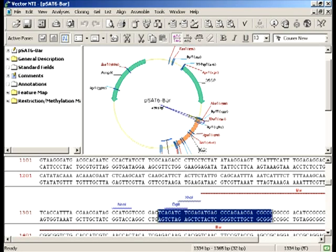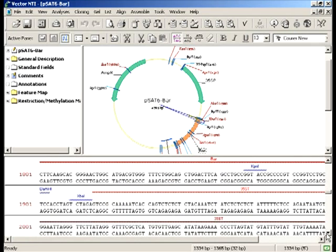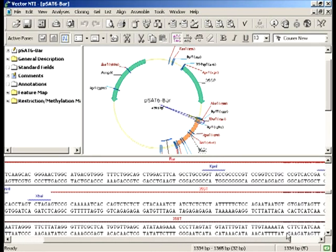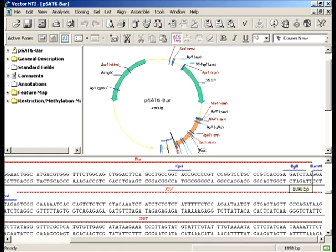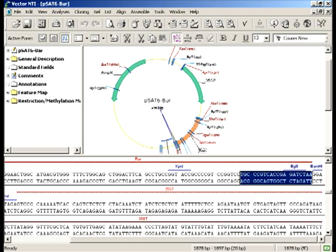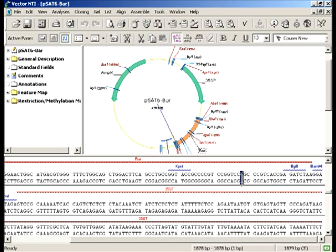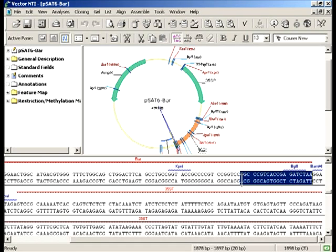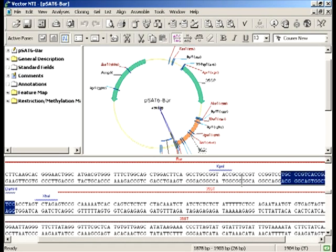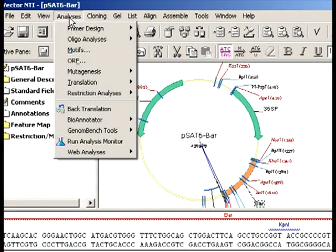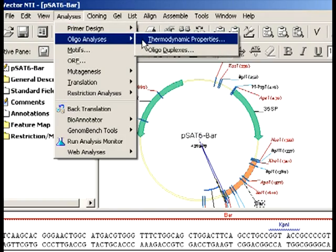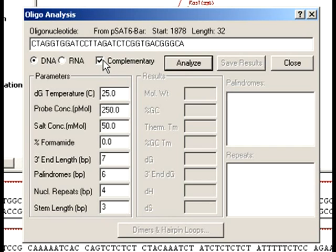I'm going to copy it and submit it to the oligosynthesis company. To design the reverse primer, I'm going to scroll down to the end of the BAR sequence and locate the last 20 nucleotides. I select those 20 nucleotides along with the BamH1 site, and additional 6 nucleotides for BamH1 cleavage close to the fragment end. Since this is the reverse primer, I need to invert it. For that I go to Analysis, Oligo Analysis, Thermodynamic Properties, and select Complementary. This is the sequence of my reverse primer.